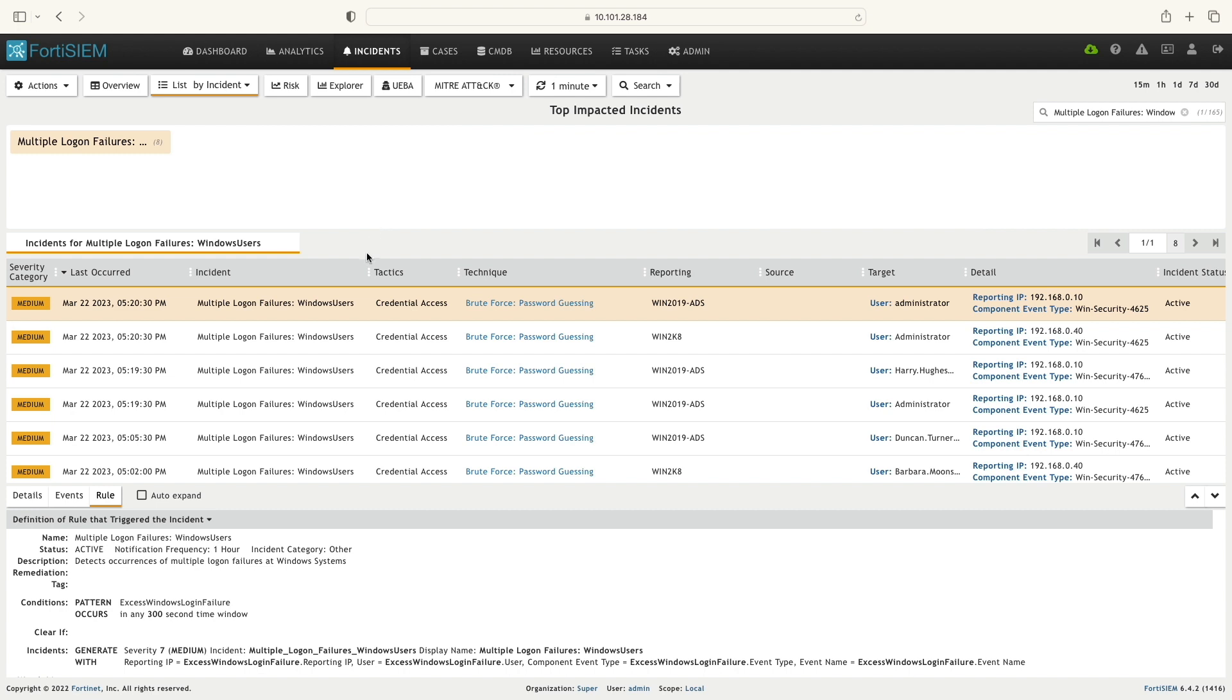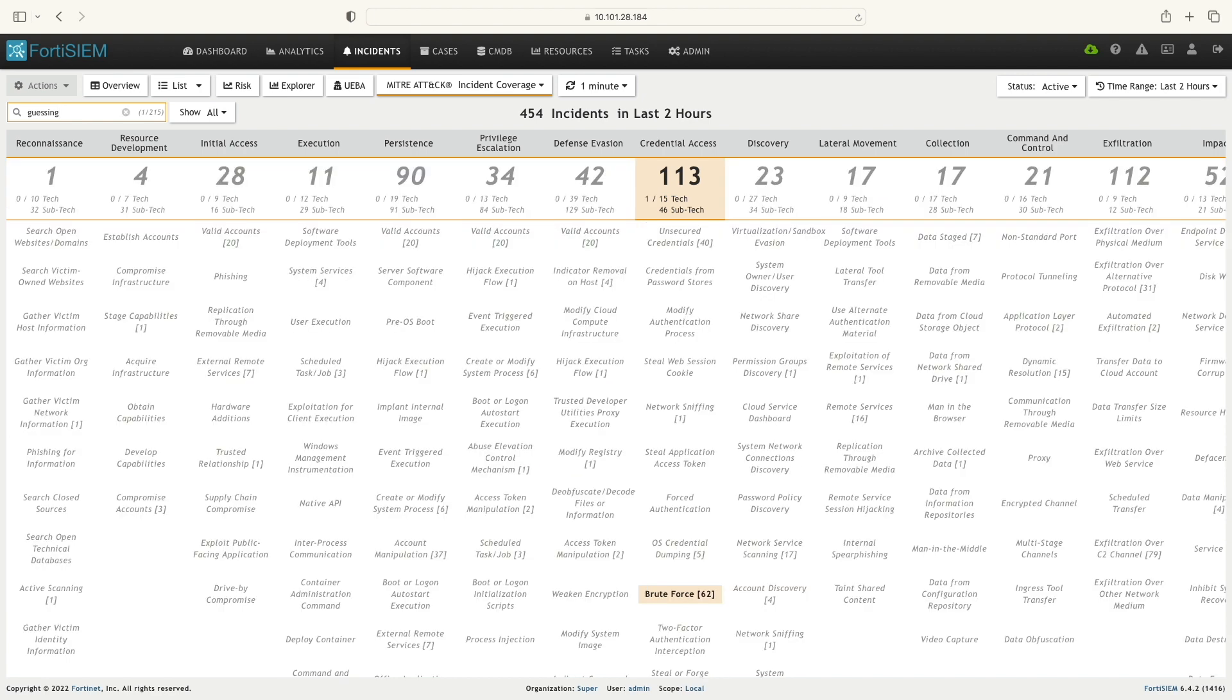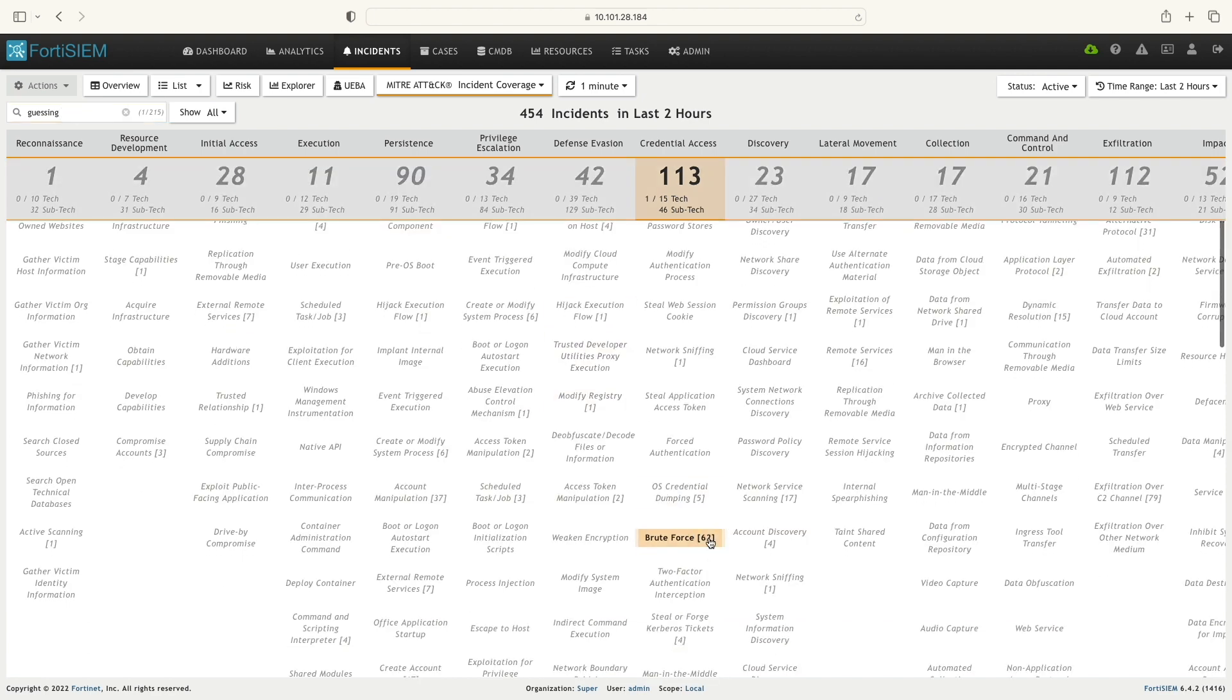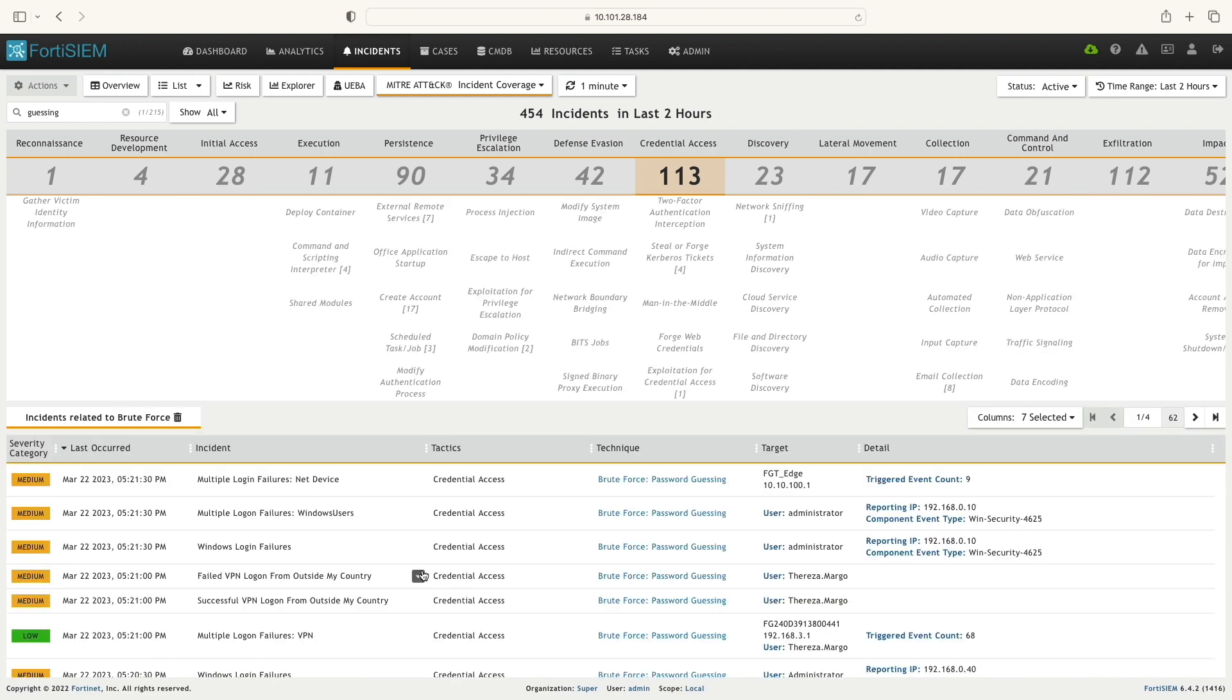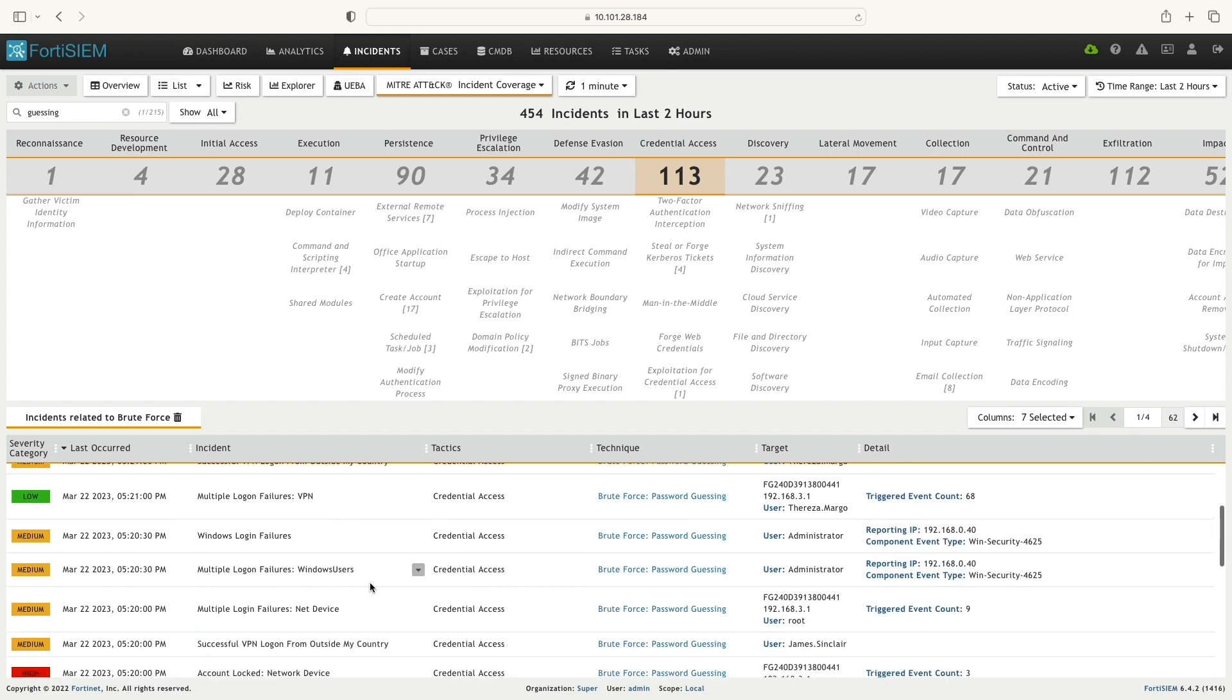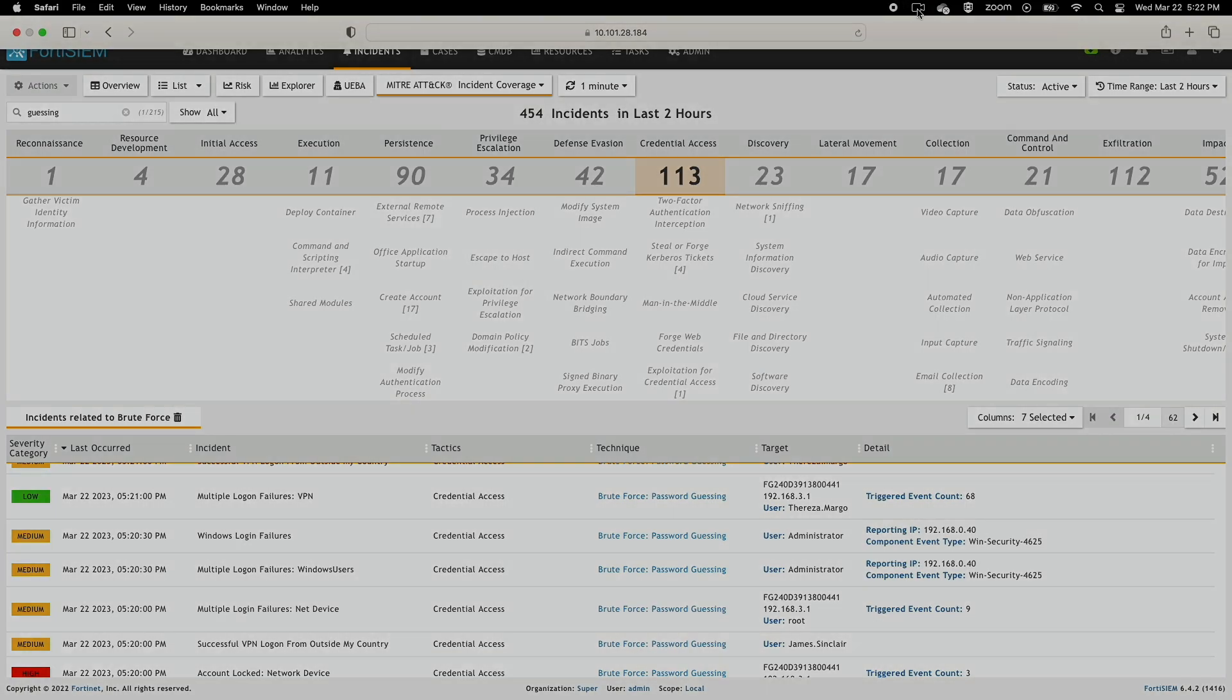Lastly, I'm going to select the MITRE Incident Coverage and search for brute force password guessing. Here we can verify that the rule we have created shows under the correct MITRE framework category. Hope you find this video informative. Thanks for watching.